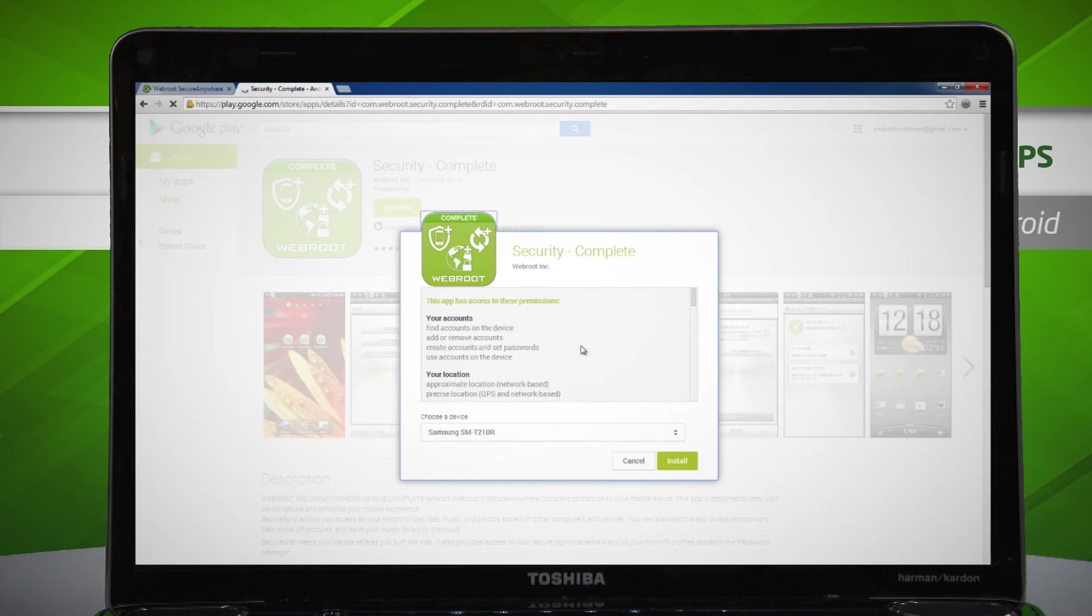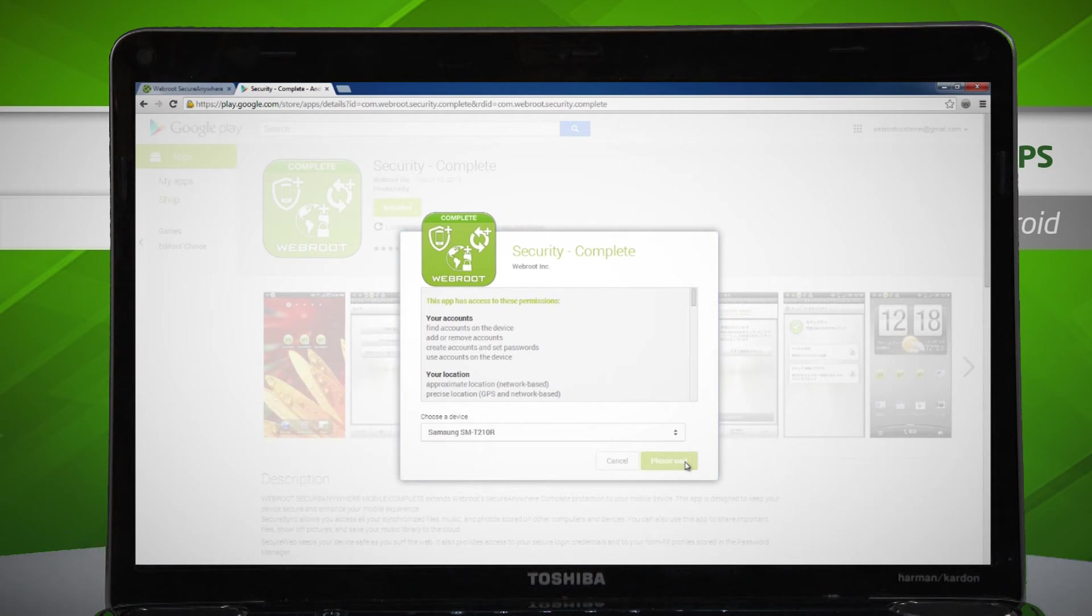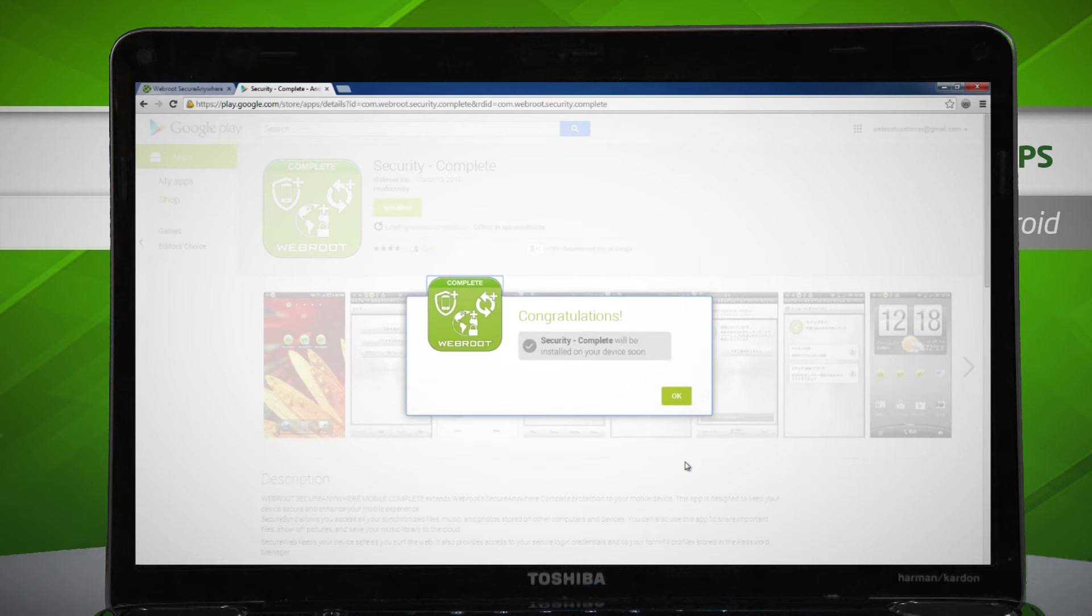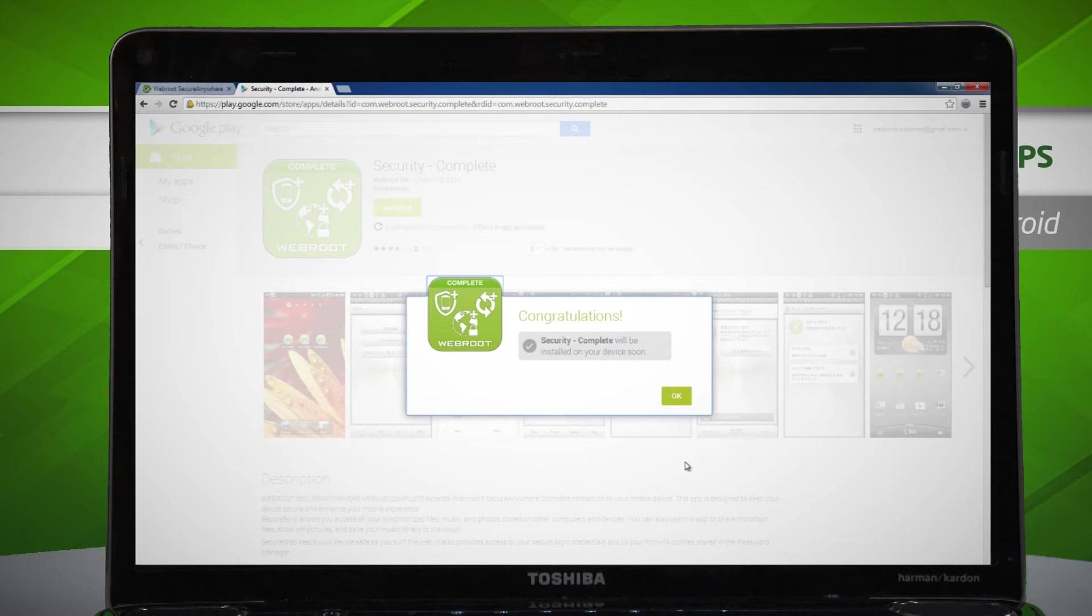Once logged in, click the green Install button and Webroot Secure Anywhere Mobile Complete will be automatically downloaded on your Android device.